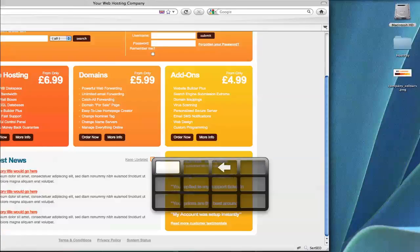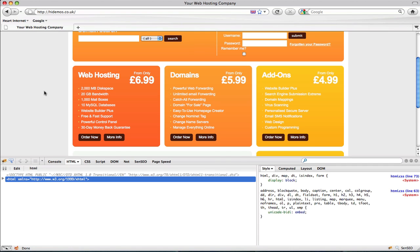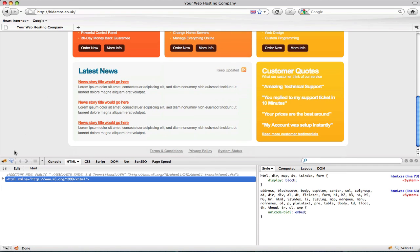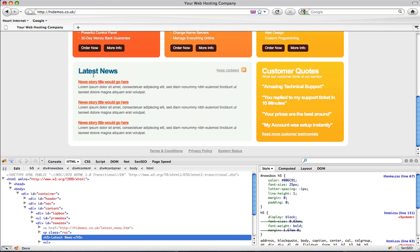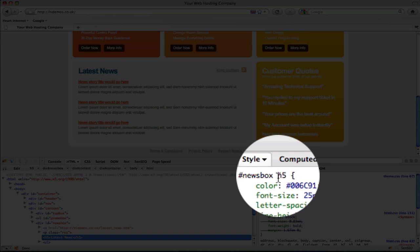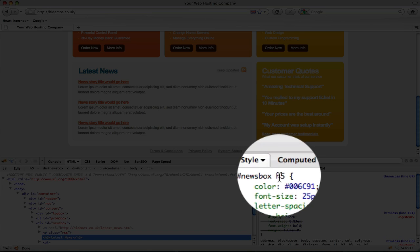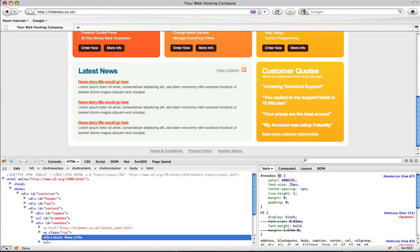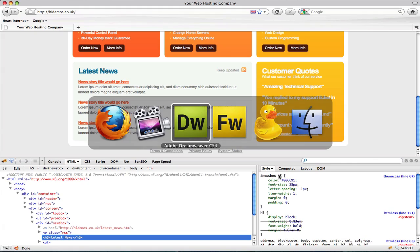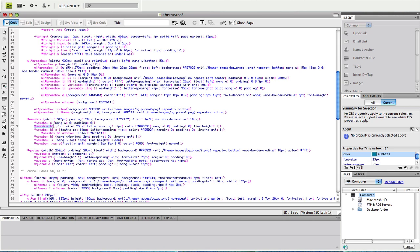The next element we want to change is the latest news heading on the front page. I'm sure you can guess the next step, and that's to open Firebug and inspect the element. This is telling us it's the ID news box and it's the H5 element within this. Go back to your style sheet and find the news box H5 property. You'll find the color that you need to change.